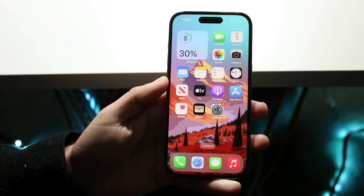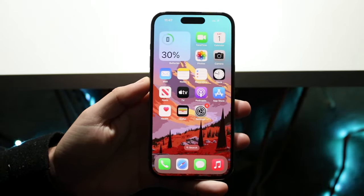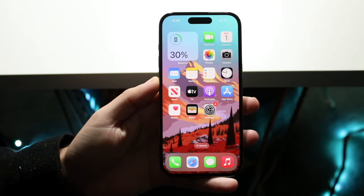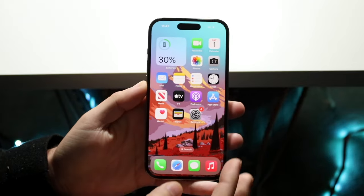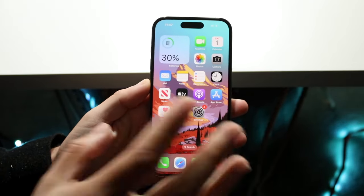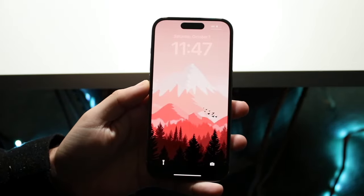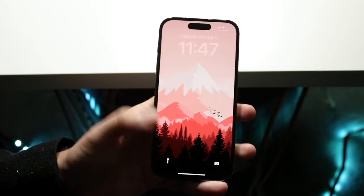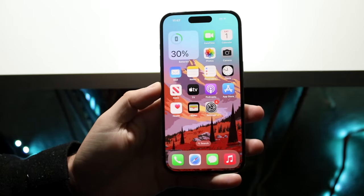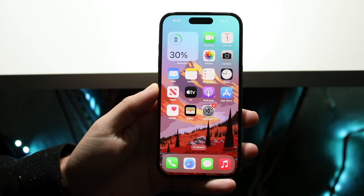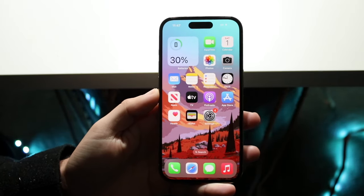Hello everyone. You might be wanting to make two different wallpapers on your iPhone — one for your home screen and one for your lock screen. So when you swipe up, it'll give you a completely different wallpaper on both, on iOS 16.